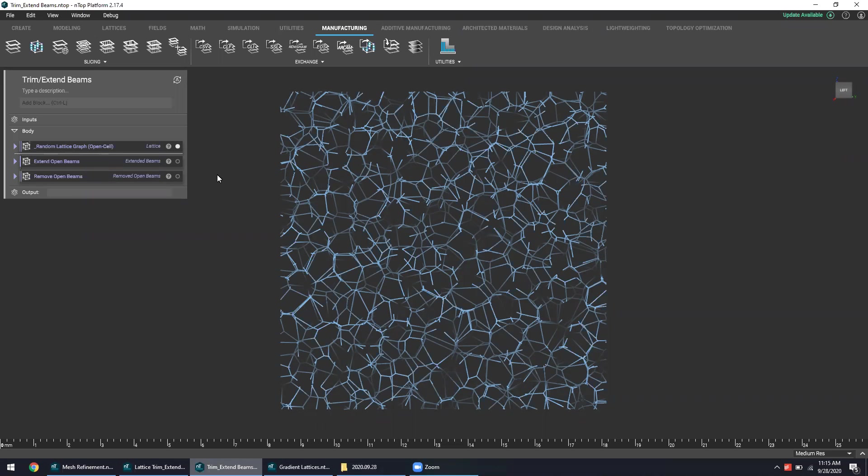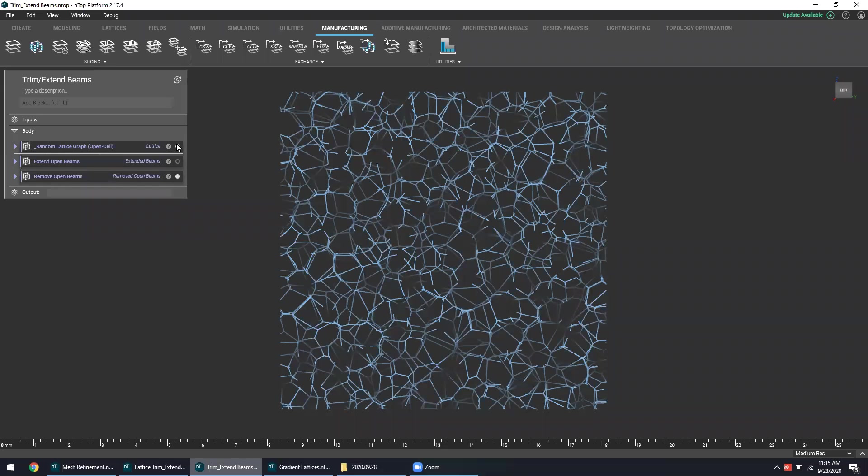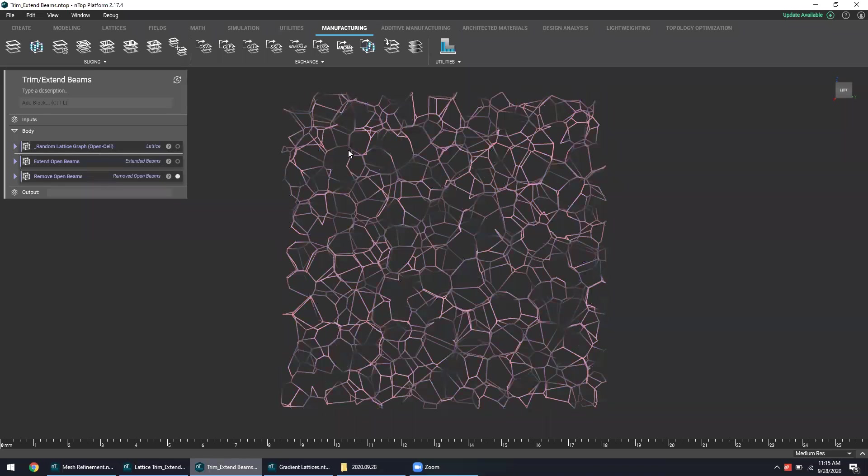To kind of prevent this, nTop platform also offers the ability to remove any and all open beams. So looking at the structure now, you can see that all the beams are now connected on each side, ensuring that no single beam acts like a cantilever and can be snapped off.